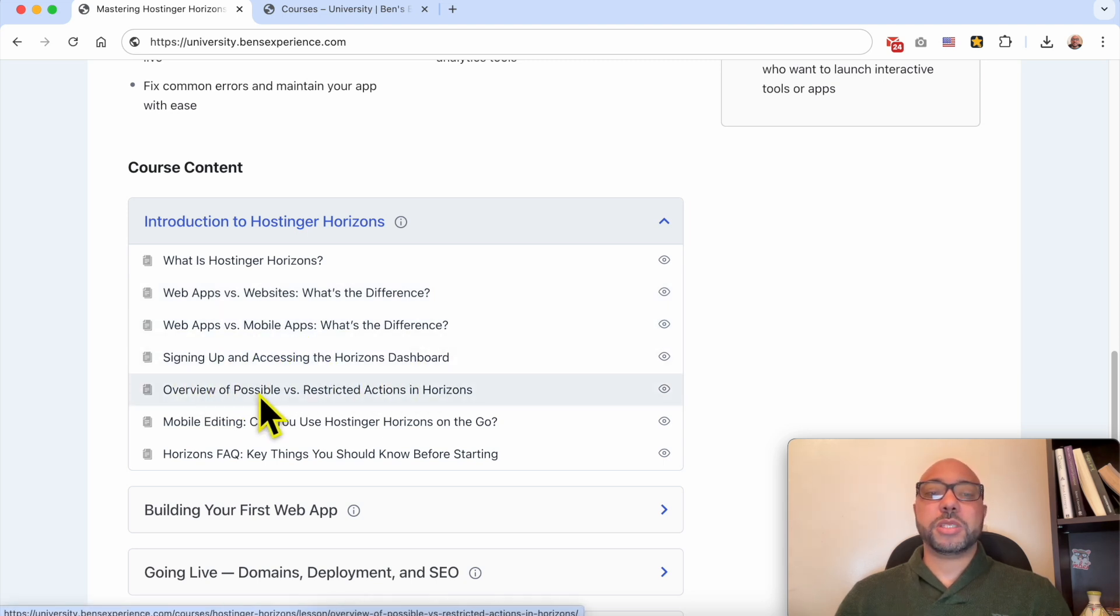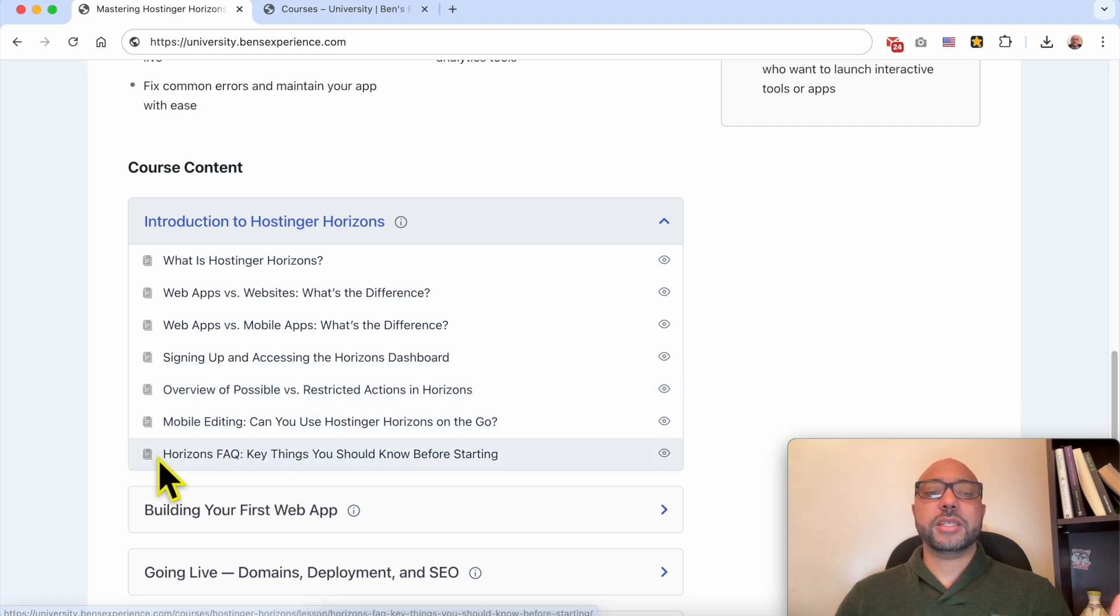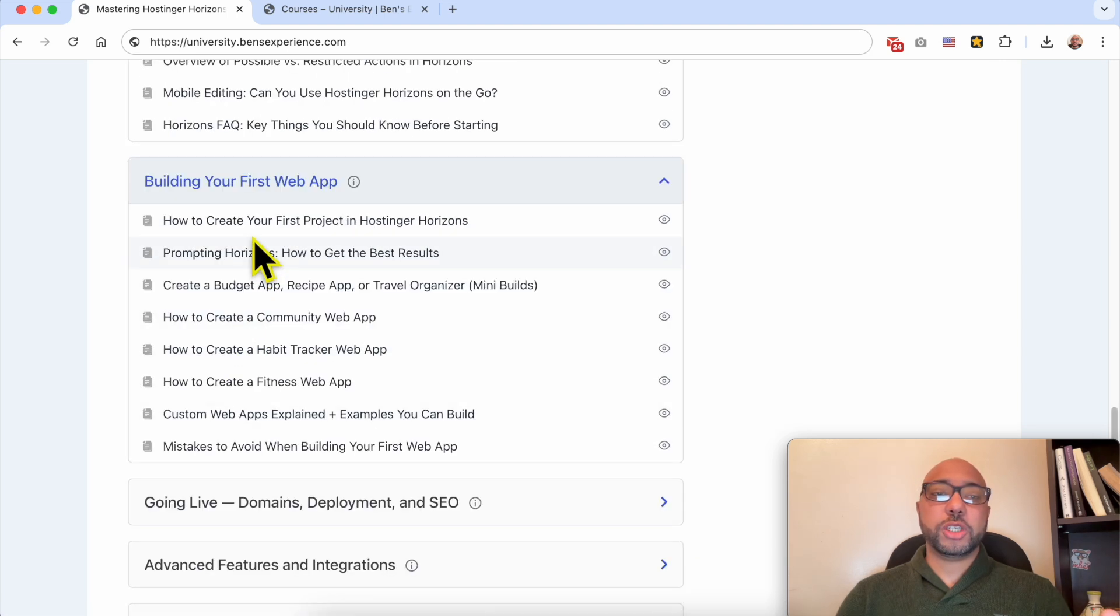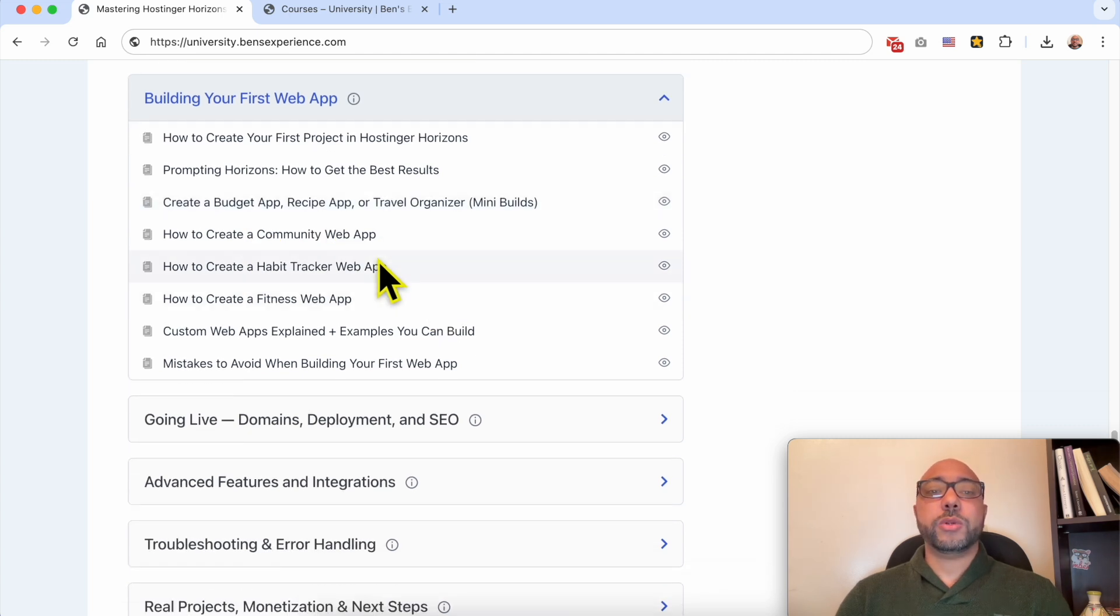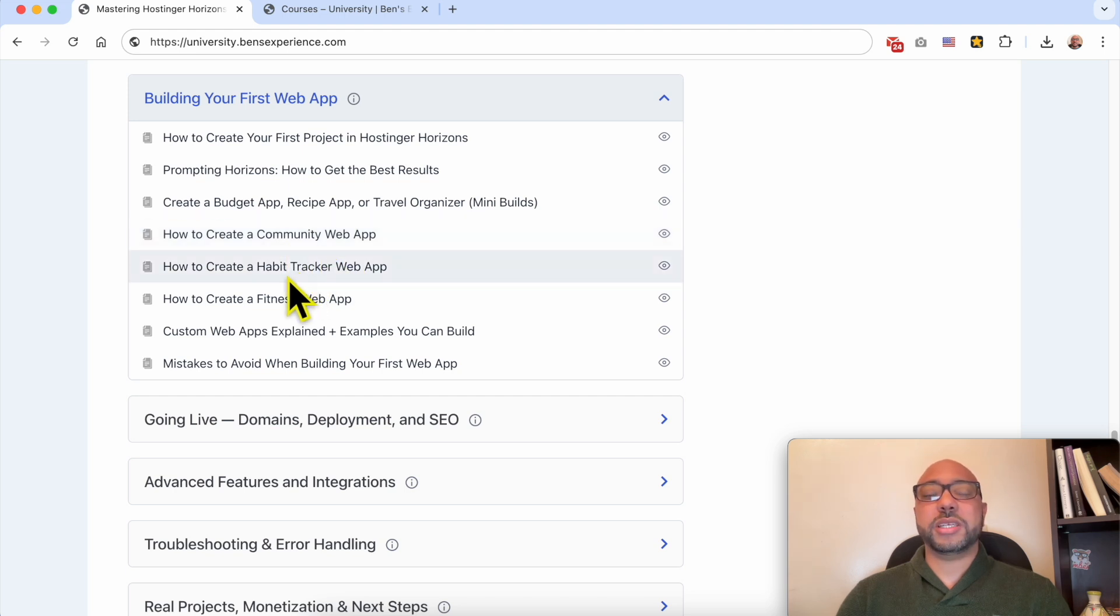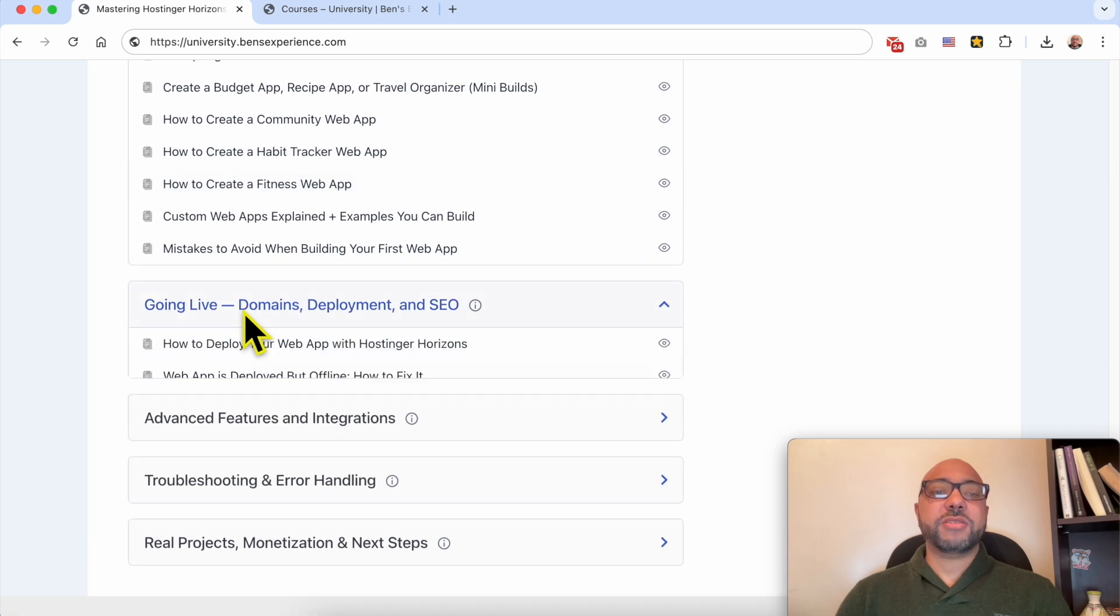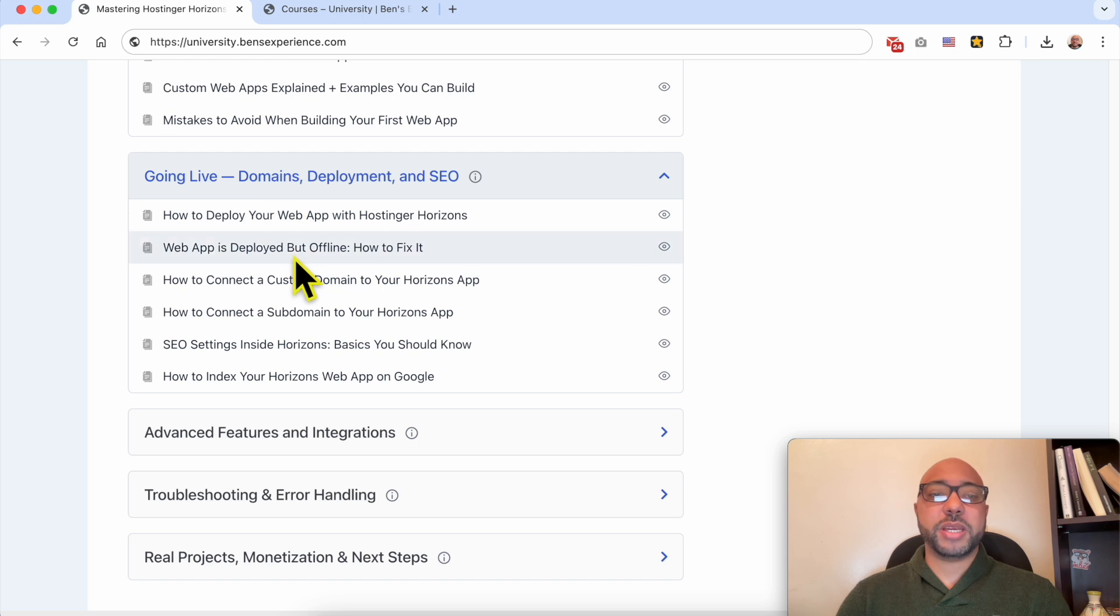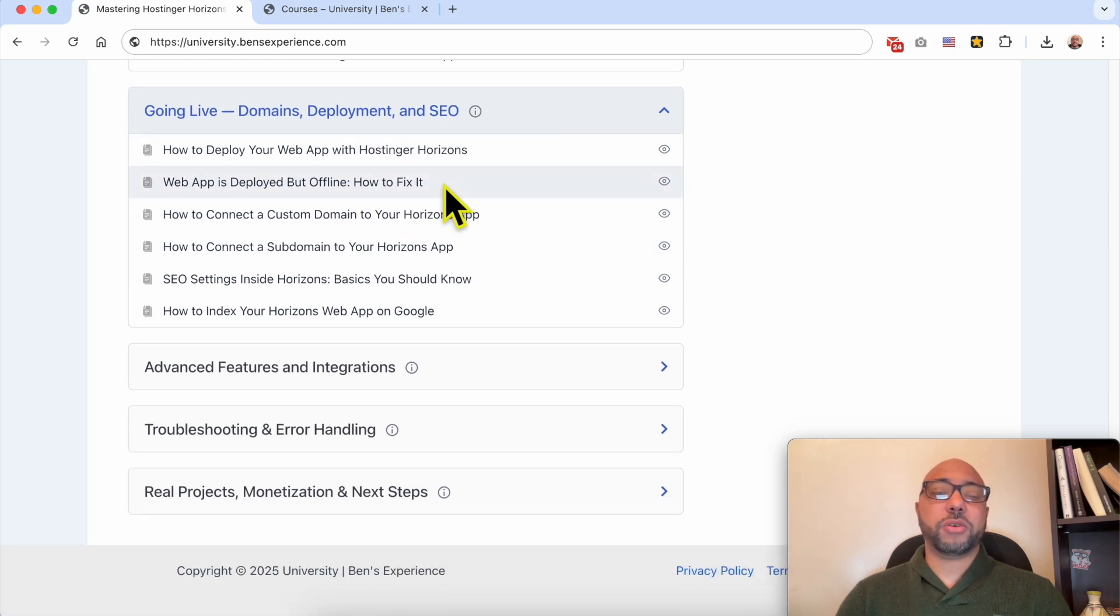After that, inside Building Your First Web App, I will share with you how to create web apps like a budget app, a recipe app, or even a travel organizer. And we will also see in-depth examples like how to create a community web app or even a habit tracker or a fitness web app. After that, I will share with you how to publish your web app by connecting it to a domain, a subdomain, also SEO settings to start getting traffic from Google or search engines.